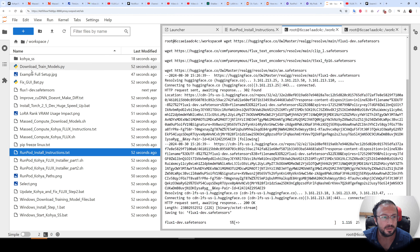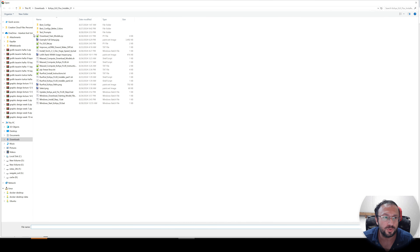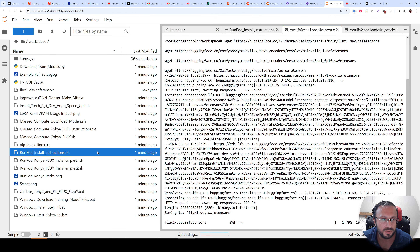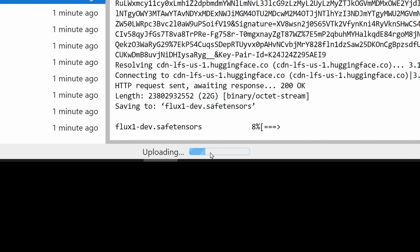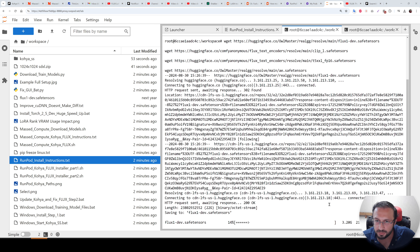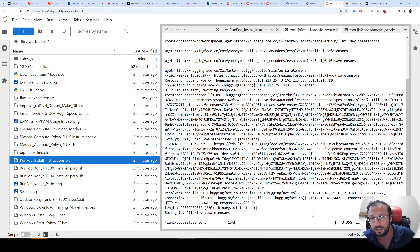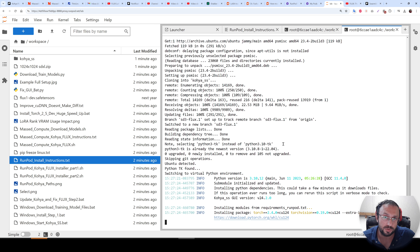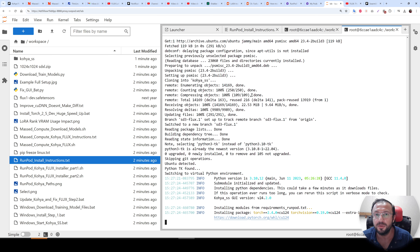Meanwhile, also upload your training images. I suggest uploading as a zip file — right-click, zip them, then click upload. You cannot upload folders directly; you can also use RunPod CTL. In the bottom of the screen you will see the uploading progress. Uploading from here is slower than RunPod CTL, or you can upload files to Hugging Face and download with wget. The download speed on RunPod is very poor compared to Massive Compute — that is another reason I prefer Massive Compute.